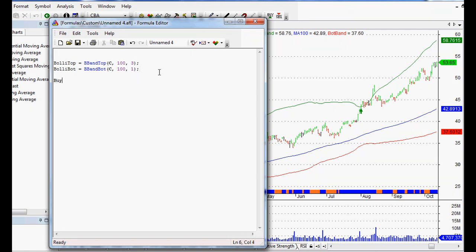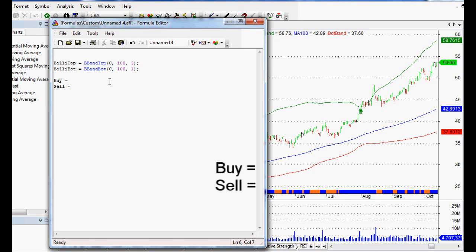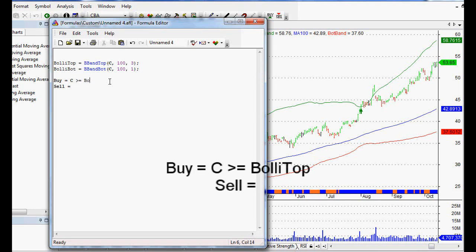If we just want to set up our buy and sell signals — when you type in 'Buy' it turns bold, which means AmiBroker recognizes it. We want our buy signal to be: Close greater than or equal to BollyTop. We close that off with a semicolon and that's the end of that line.